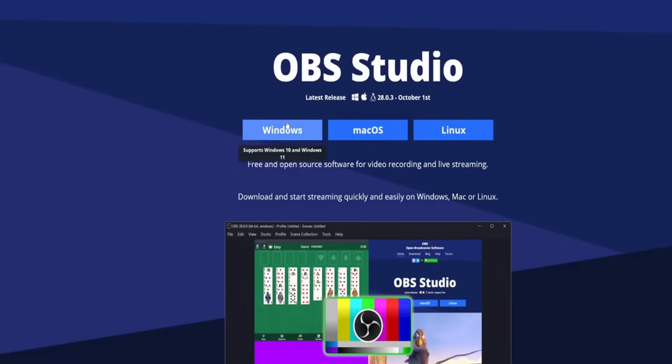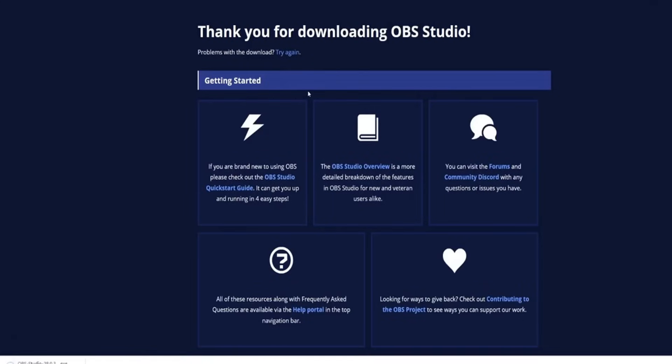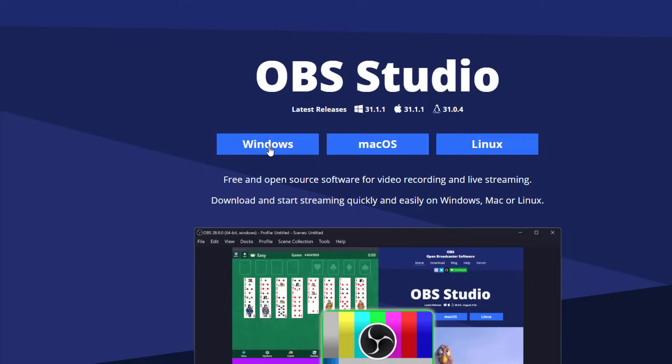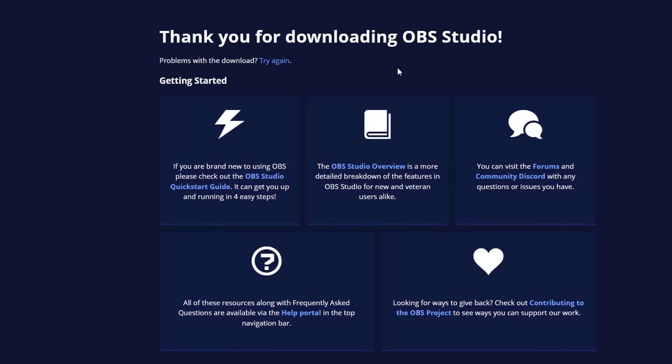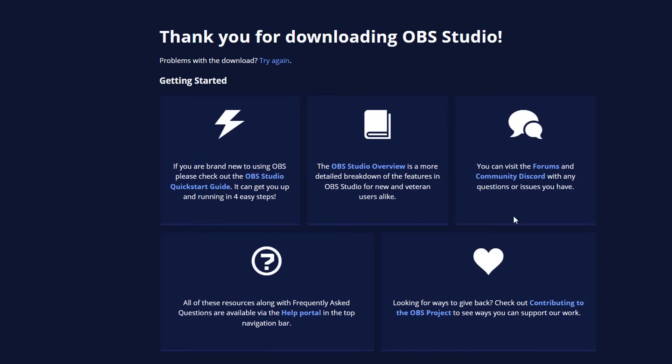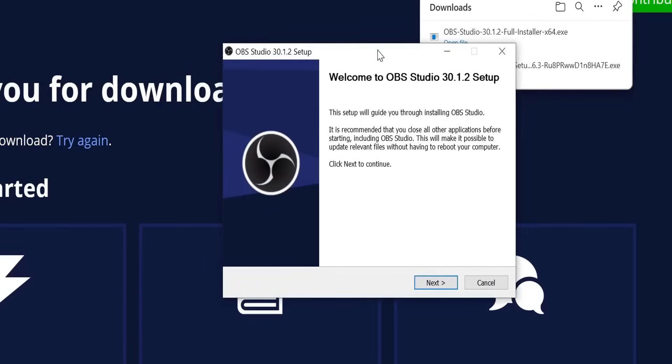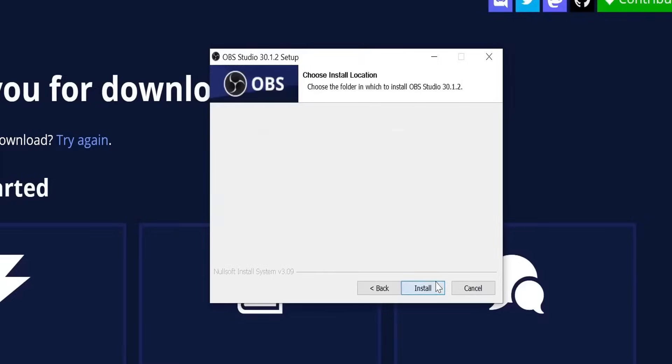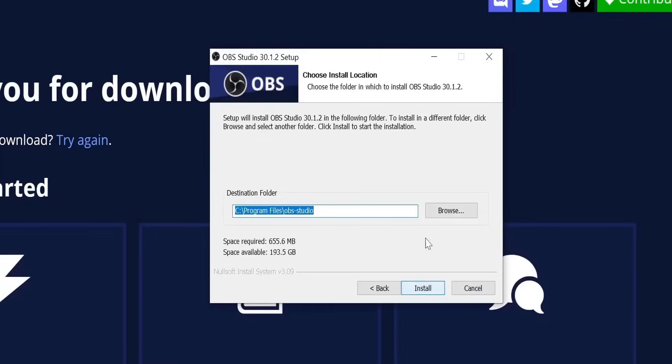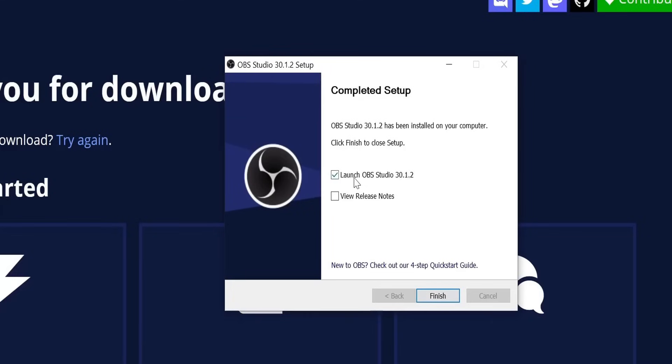Pro tip: always download software from the official site to avoid getting sketchy versions. Once the download is complete, open the installer and follow the setup wizard. It's super straightforward—just click next a few times, accept the terms, and OBS will be up and running in no time. Trust me, you're already halfway there.